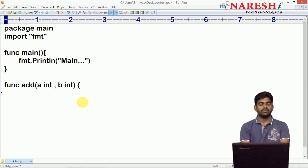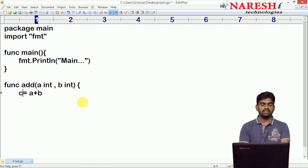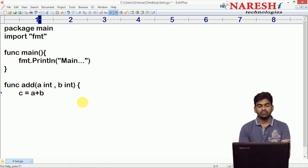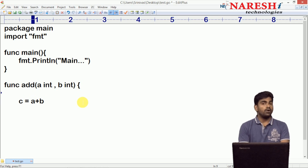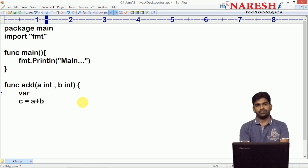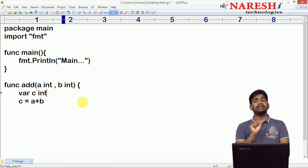Inside the function, it is performing the operation a plus b and collecting the result into c. But the variable c has to be declared first. How do we declare it? Using the keyword var — variable c of type integer. This is the variable declaration.